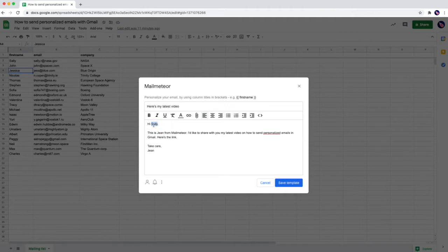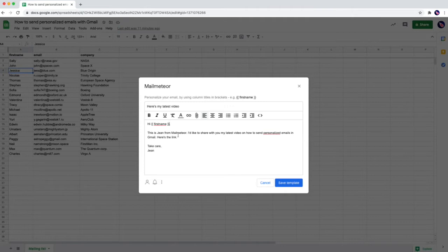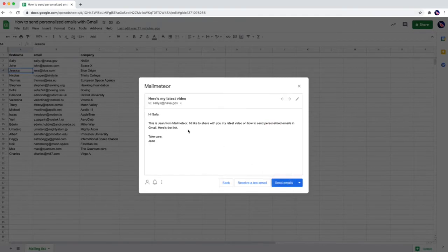So I'm going to use double braces and then first name and then closing double braces. So hi first name. This is Jim from mail-meteor. I'd like to share with you. Take care Jim. Let's save the template again and see how it's working.